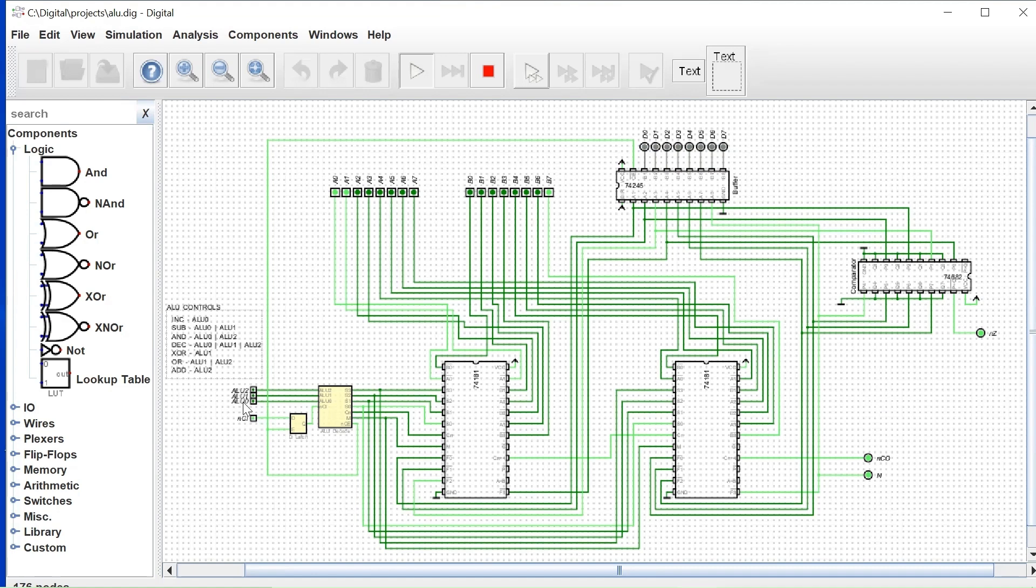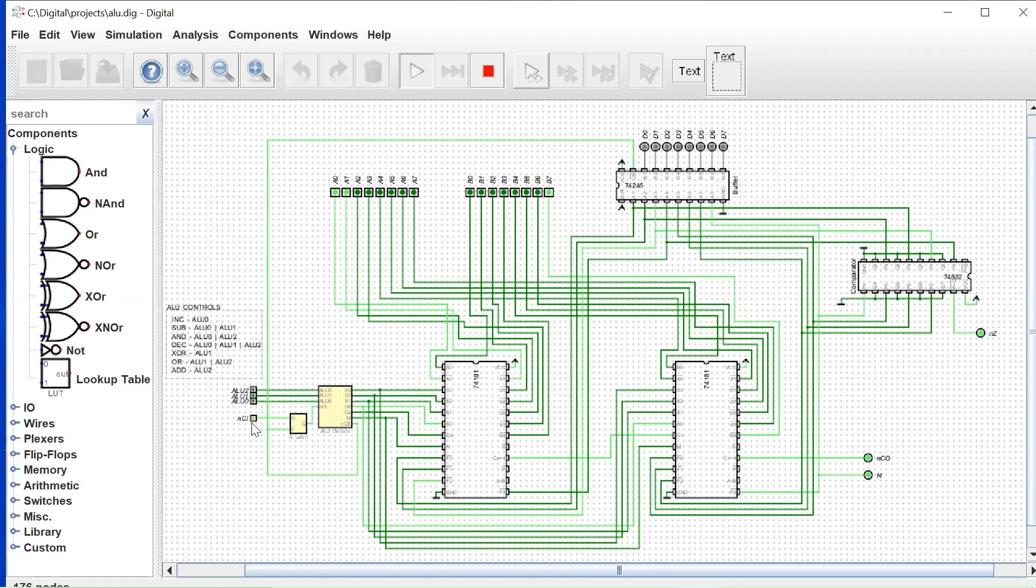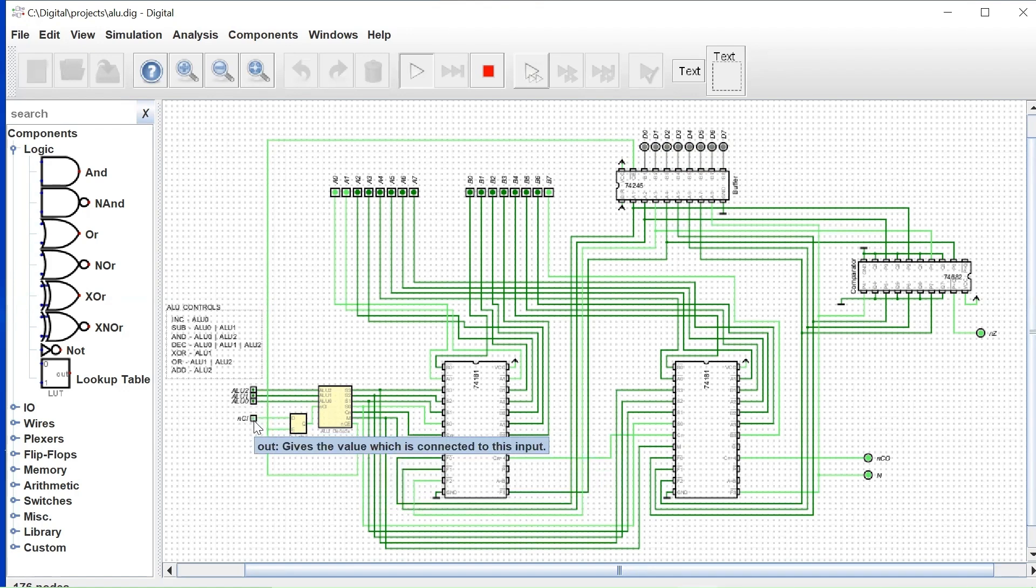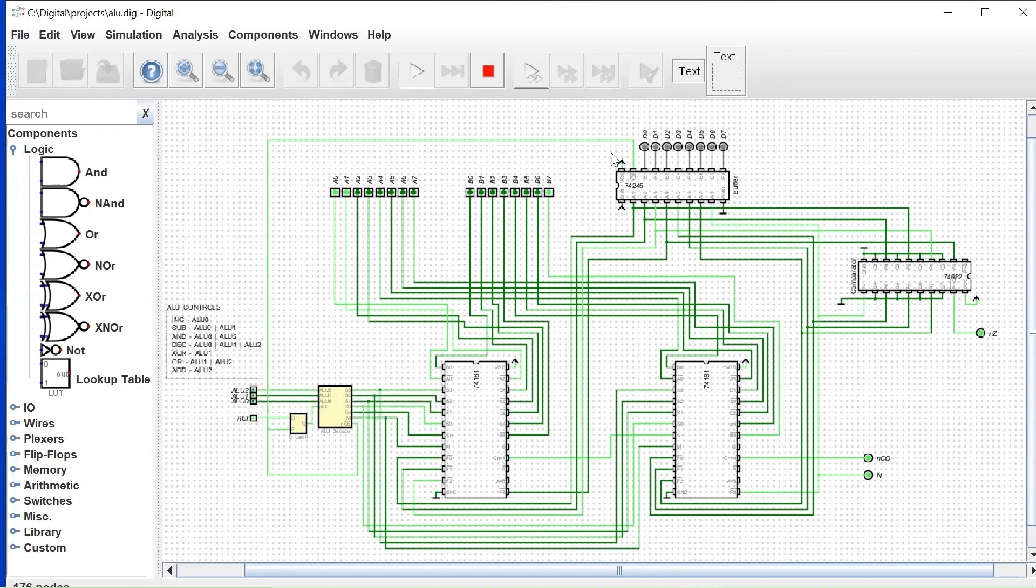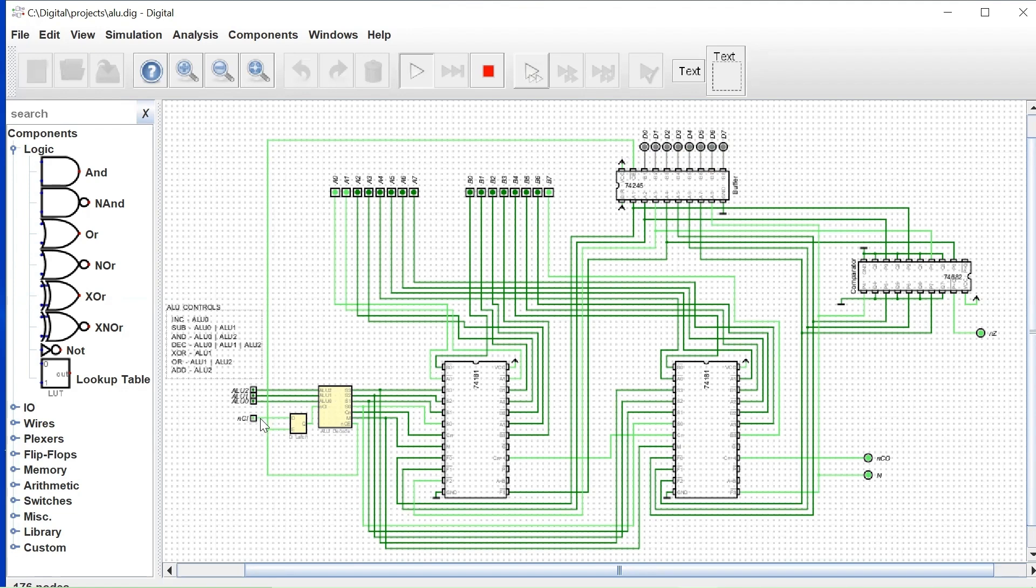When the ALU signals are all low, that enables the latch. The latch can clock in a new carry value if there's no signals coming into the ALU. And also, if there's no signals coming into the ALU, our ALU output is at high Z. So the ALU is disabled.